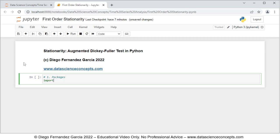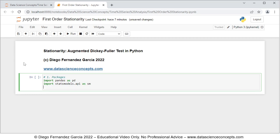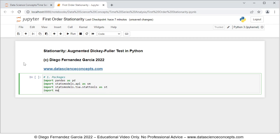We are going to import pandas as pd — we're importing pandas for data frames. Then we're going to import statsmodels.api as sm — we're importing that feature from statsmodels for data downloading. Then we're going to import statsmodels.tsa.stattools as sst — we're importing that for the augmented Dickey-Fuller test. And last we're going to import matplotlib.pyplot as plt — we're importing that from matplotlib for the corresponding chart.